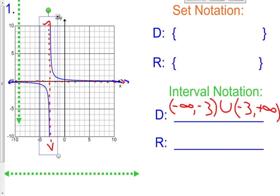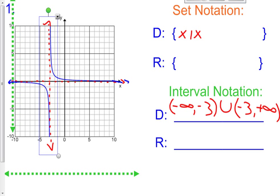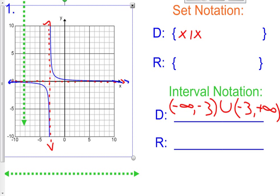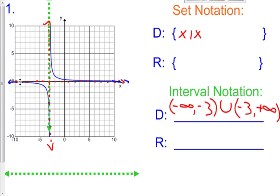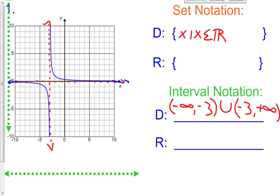For our domain in set notation: x such that x belongs to all the real numbers, except x cannot equal negative 3. That's exactly how I want you to write it — x such that x belongs to all real numbers, except x cannot equal negative 3.